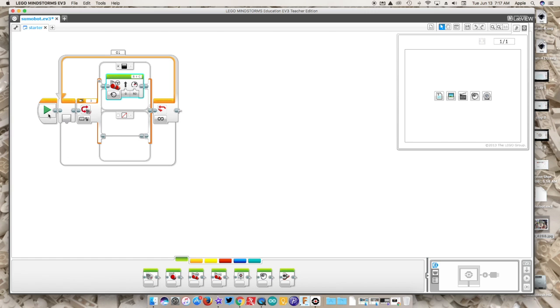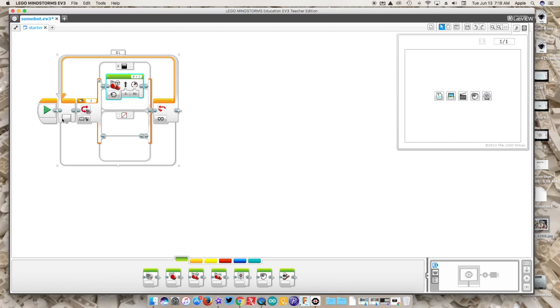It's going to go here into the loop and see black. Yes, it sees black. Motors on, going straight at 50 power. Then it's going to come back out of this loop and go all the way back around, and it's going to make the next decision.